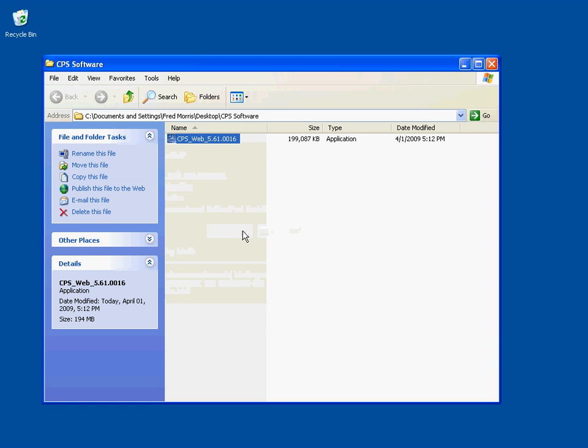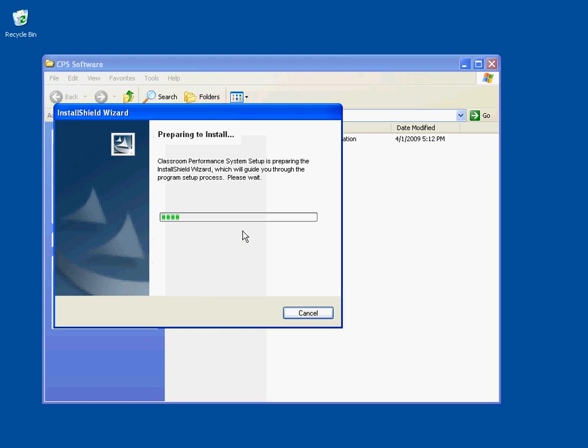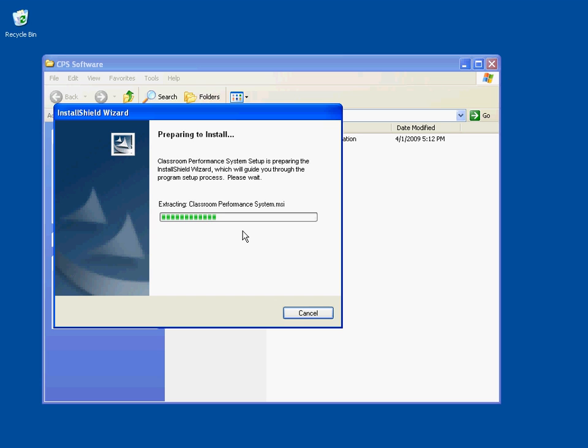Click on Run, and that will start the Install Shield Wizard. The Install Wizard will start extracting some files, and this will take a few minutes.